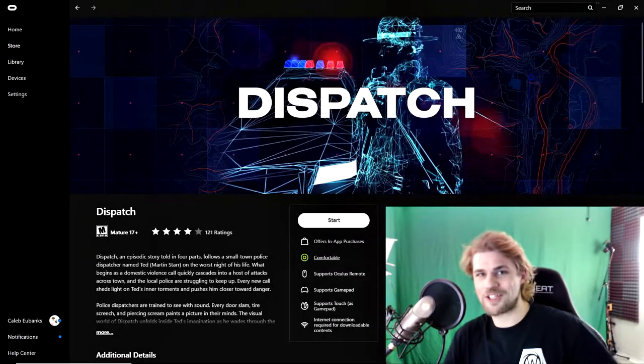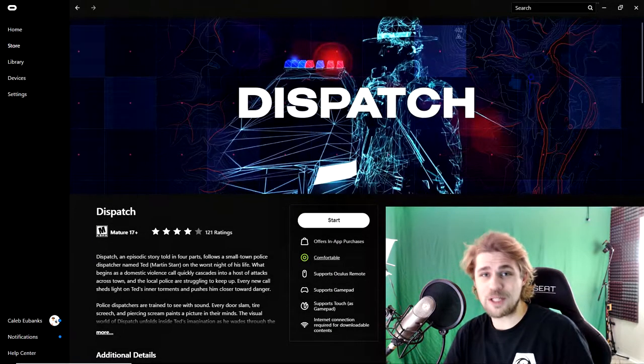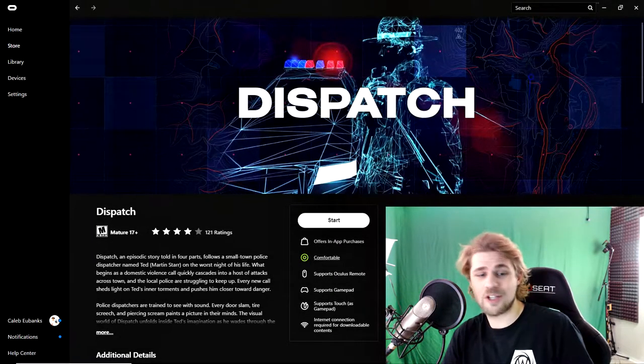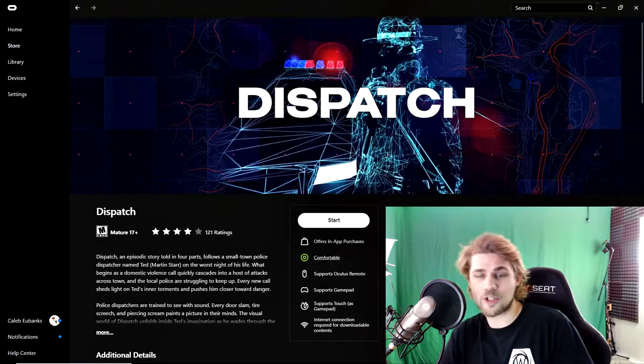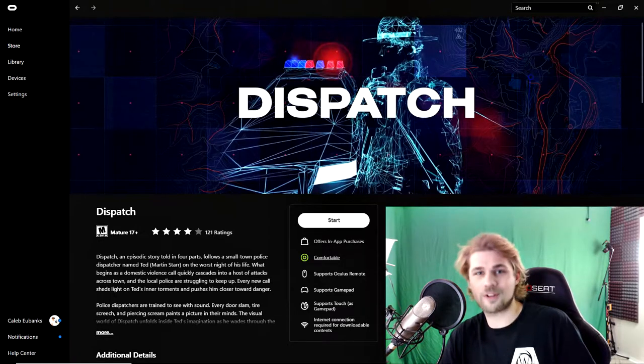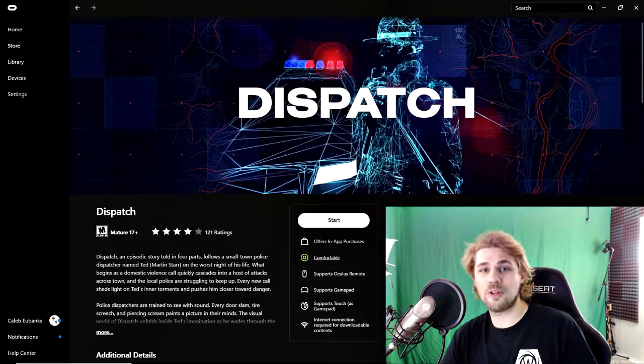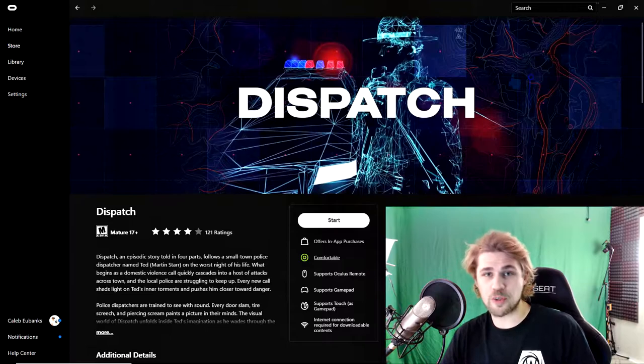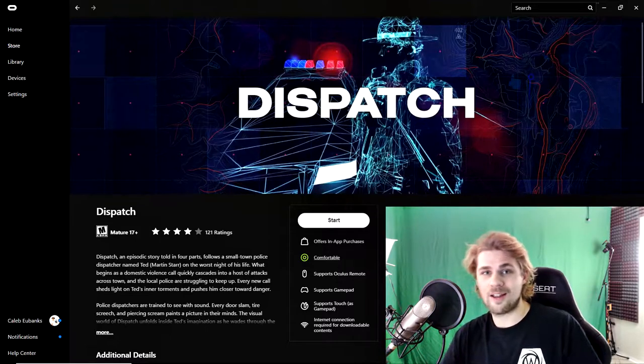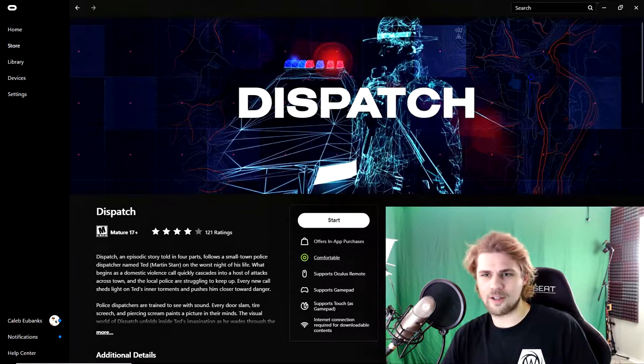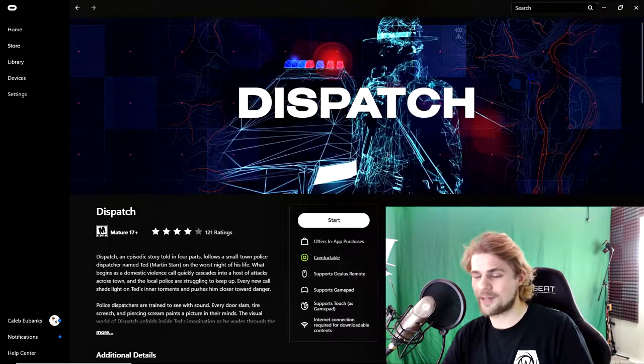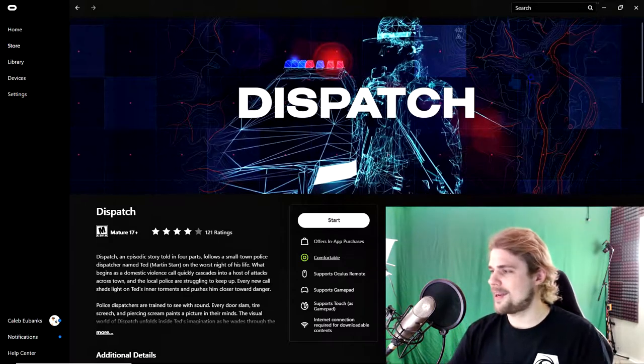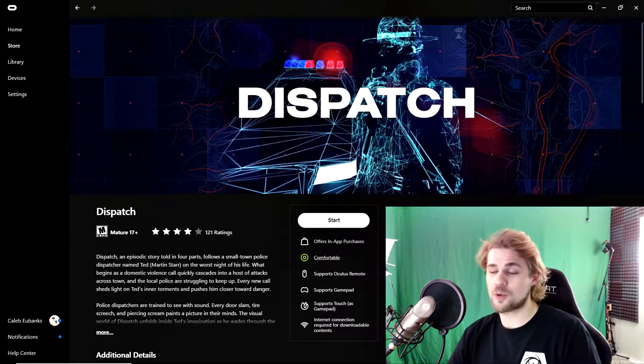Hello and welcome back to another Reality Check VR video. Today we're going to be jumping into Dispatch. This is an episodic story told in four parts. It's kind of like a little visual VR journey where you get to jump into the eyes and ears of a dispatcher, a police officer, and it's a very interesting, dramatic story.